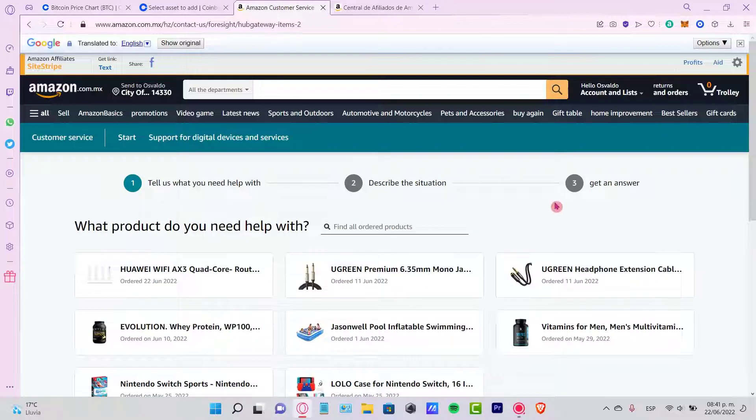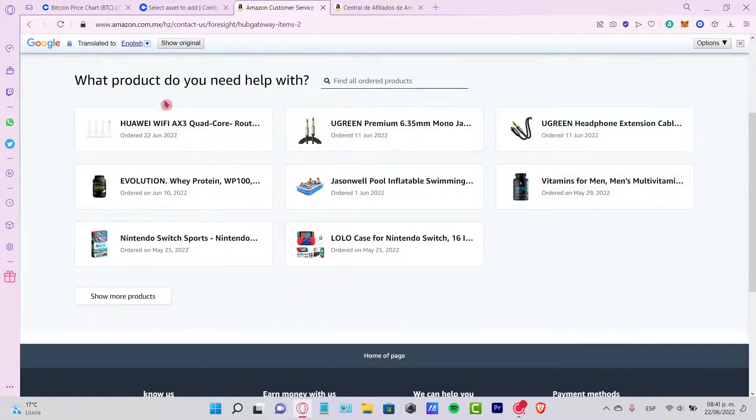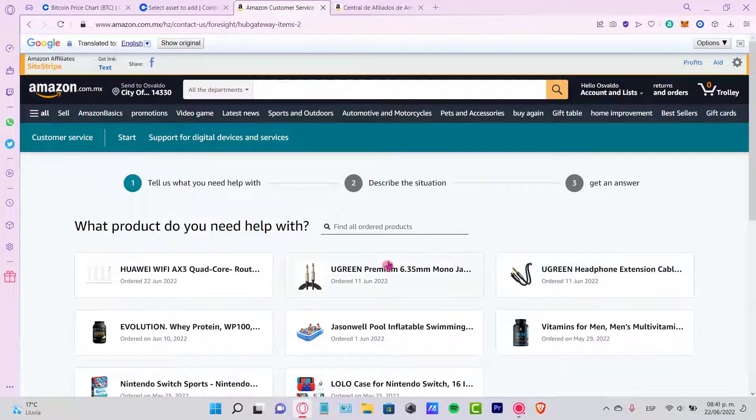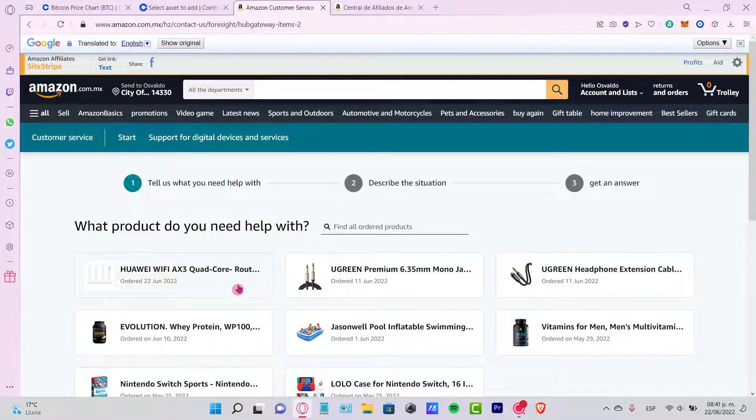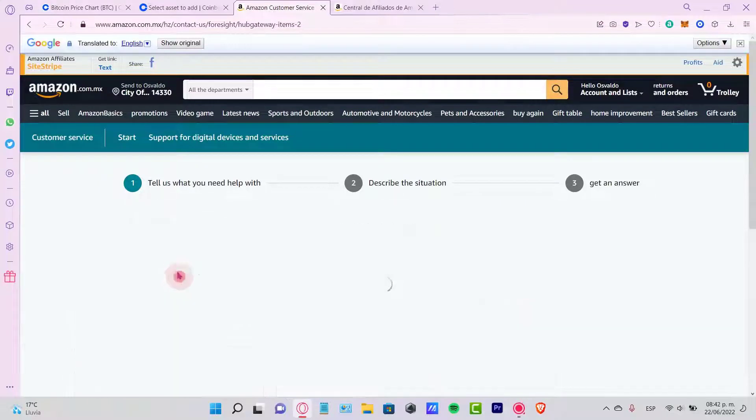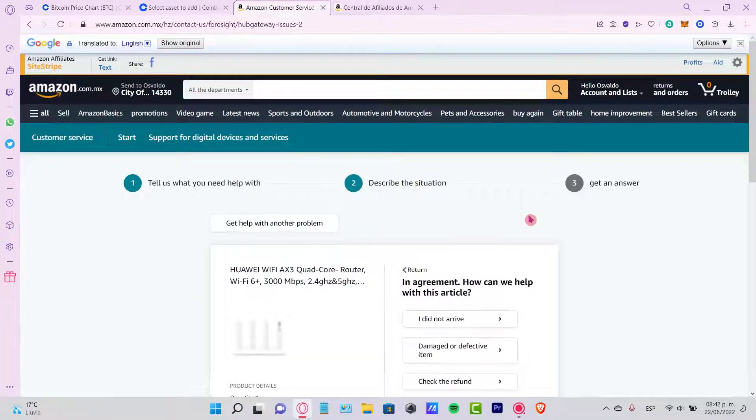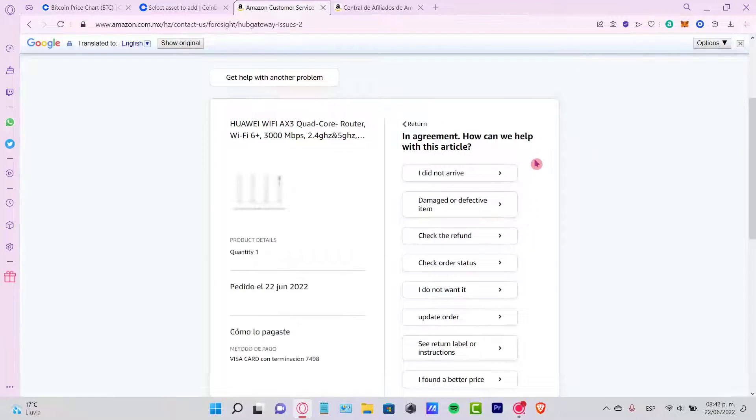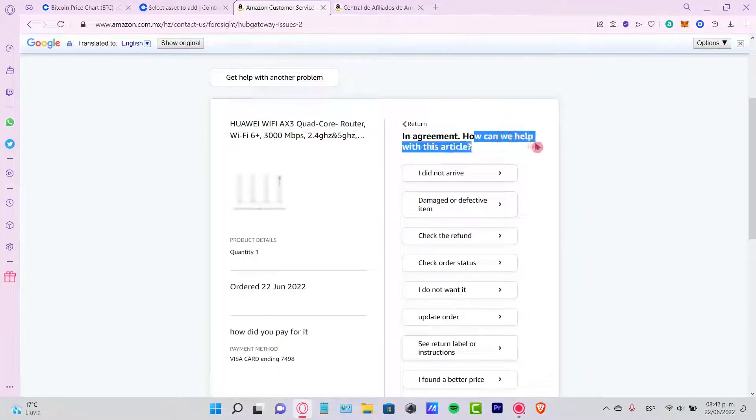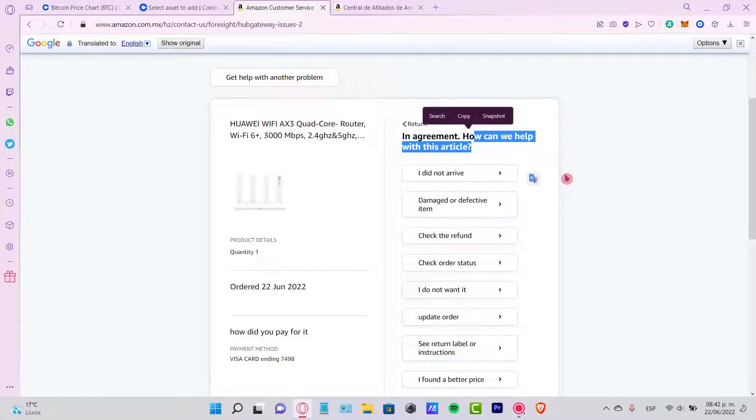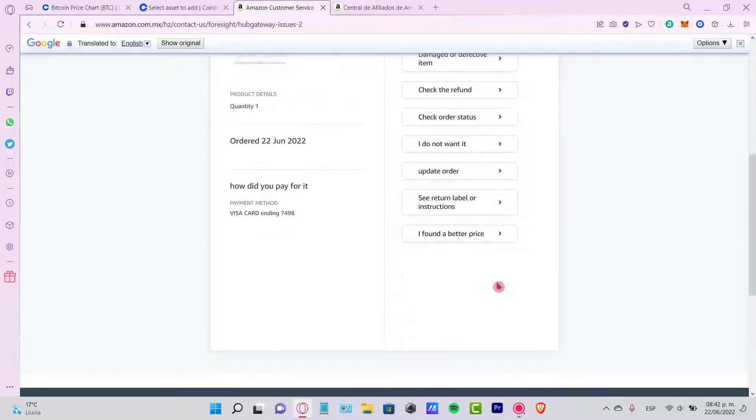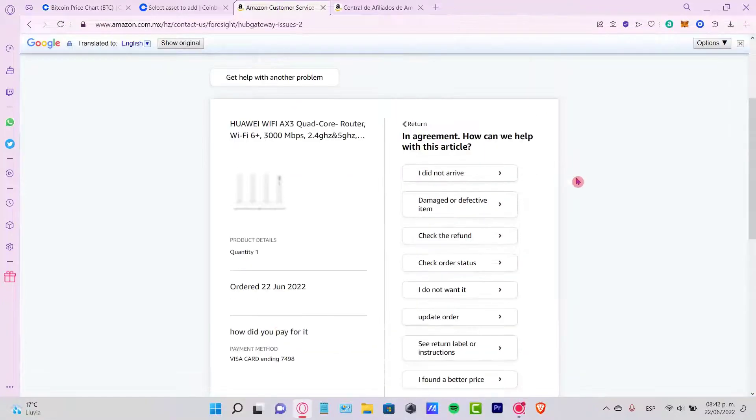So once you're in here, it's going to be saying what part do you need help with. So what you guys need to do is find the order you just placed. In our case, that would be this one. So once you select that order, it's going to be asking you how can we help with this article. So what you want to do is select the section that says I want to cancel the order.